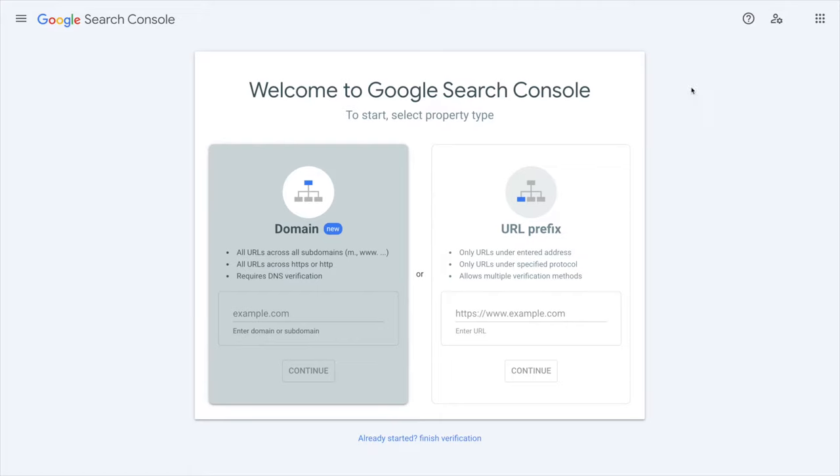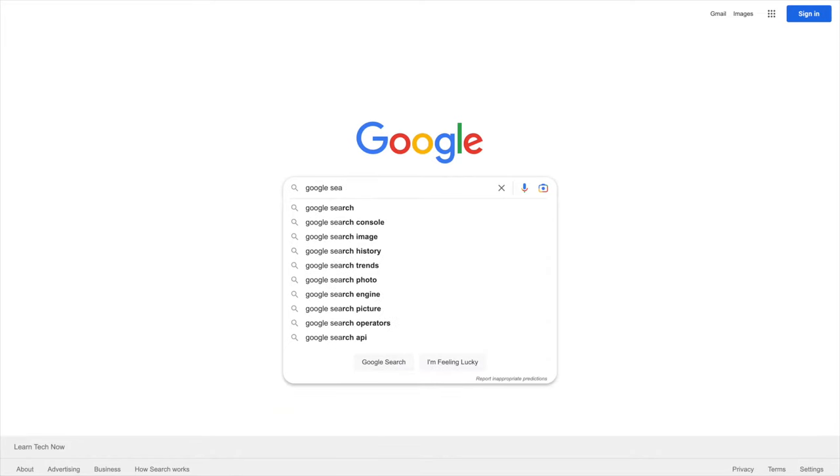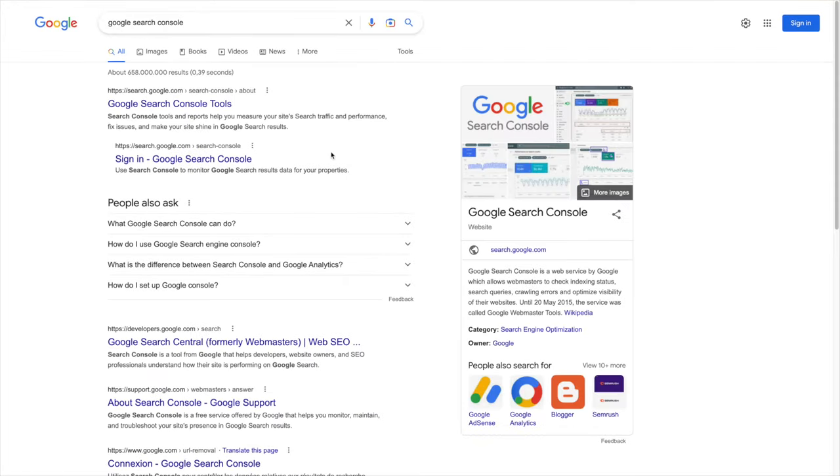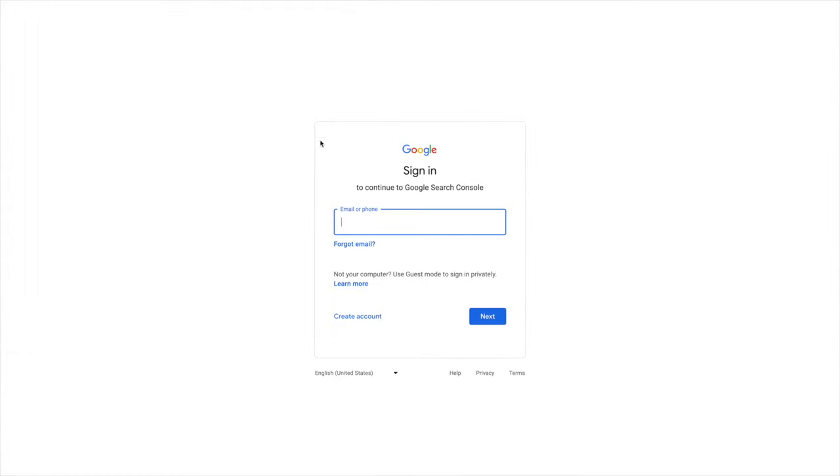First you will have to go to the Google Search Console and the URL is not something easy to remember, so just go to Google and search for Google Search Console. It's right there. Then you click on the Google Search Console tools and start now.